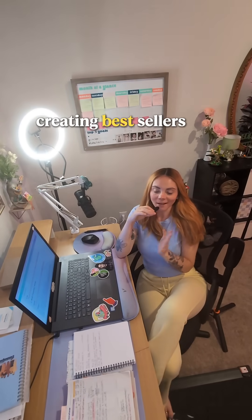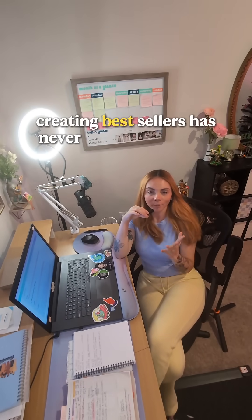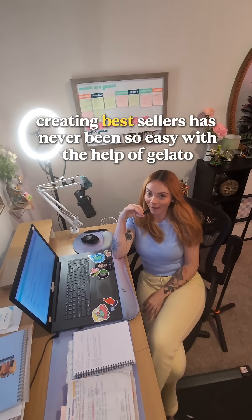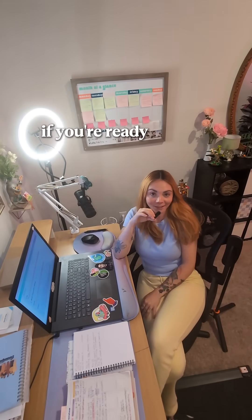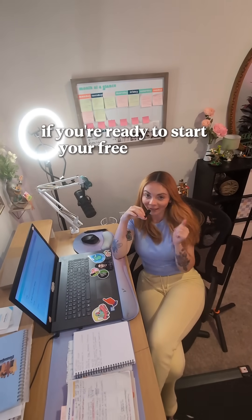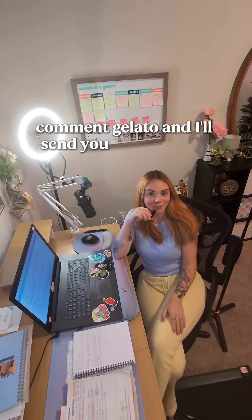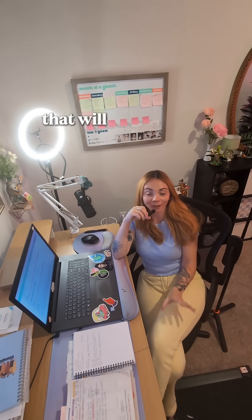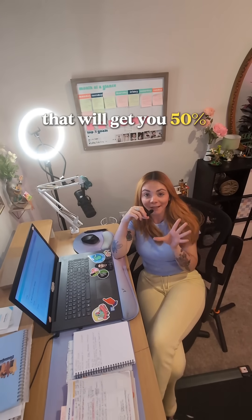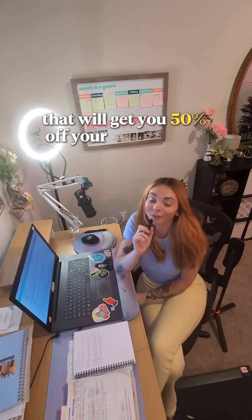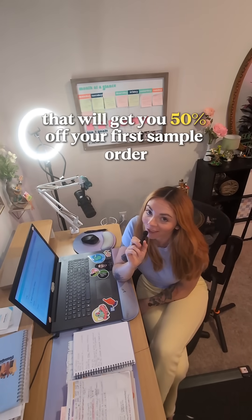Creating bestsellers has never been so easy with the help of Gelato. If you're ready to start your free account, comment Gelato, and I'll send you a special link that will get you 50% off your first sample order.